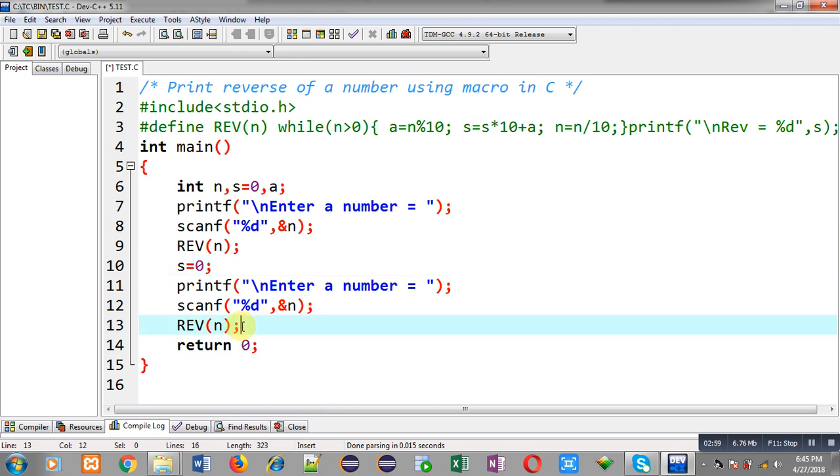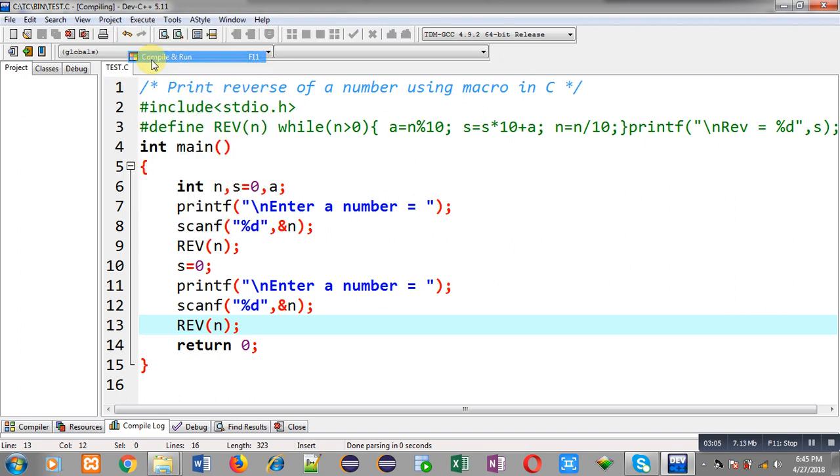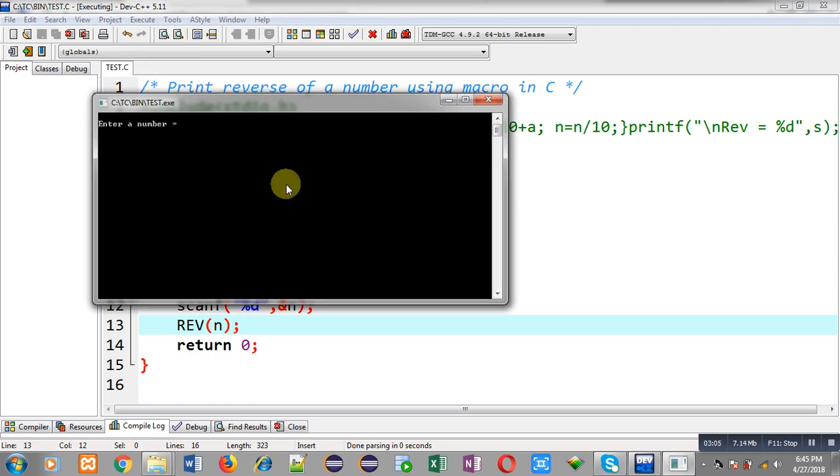So again I am executing this code. It is asking first number. I am entering 1234. It is showing the result 4321.